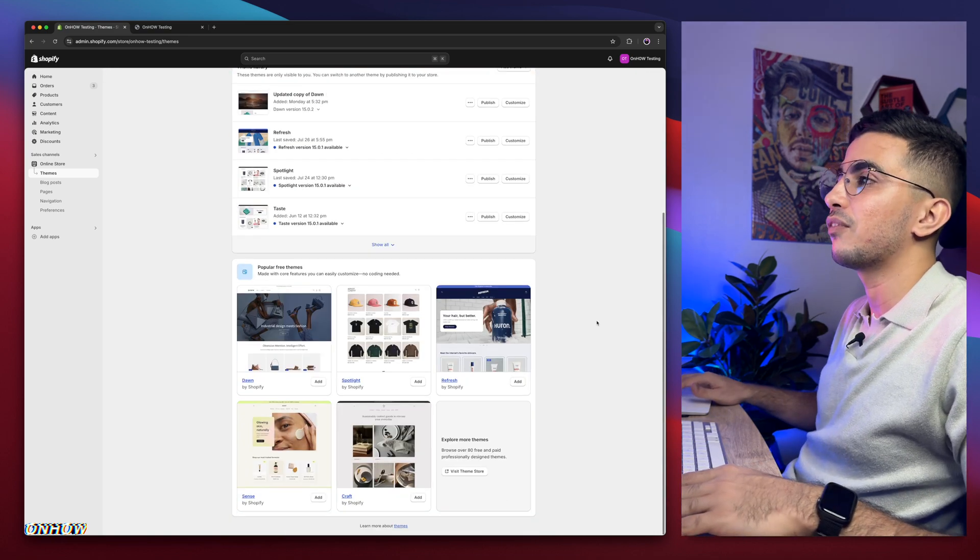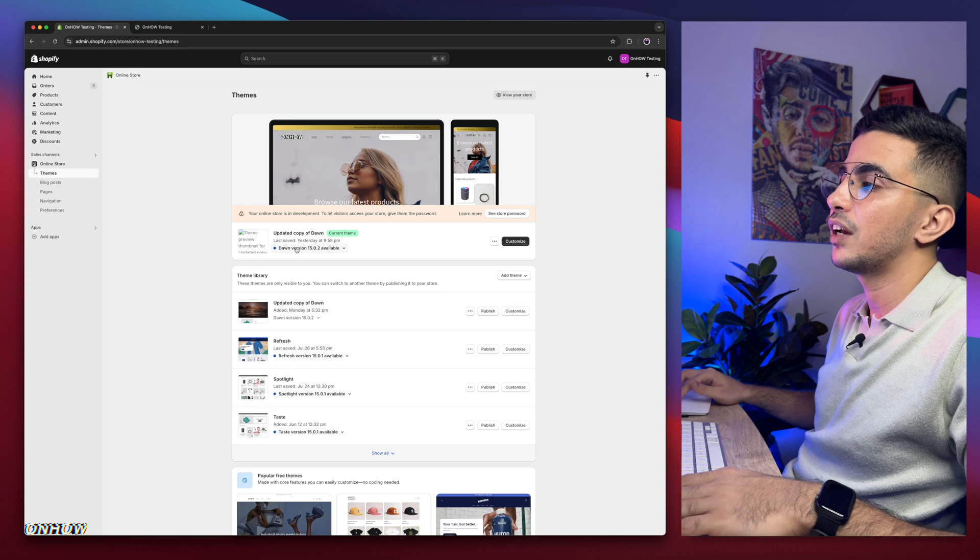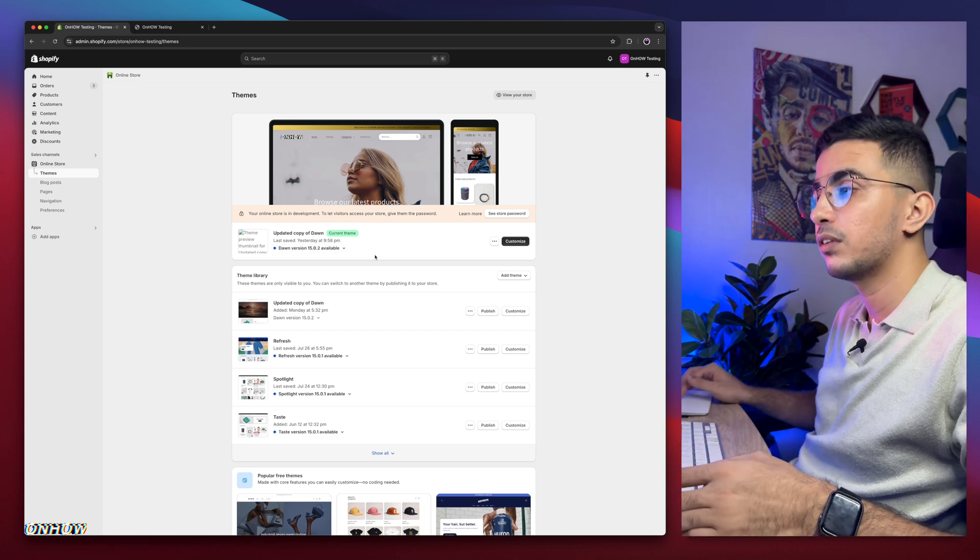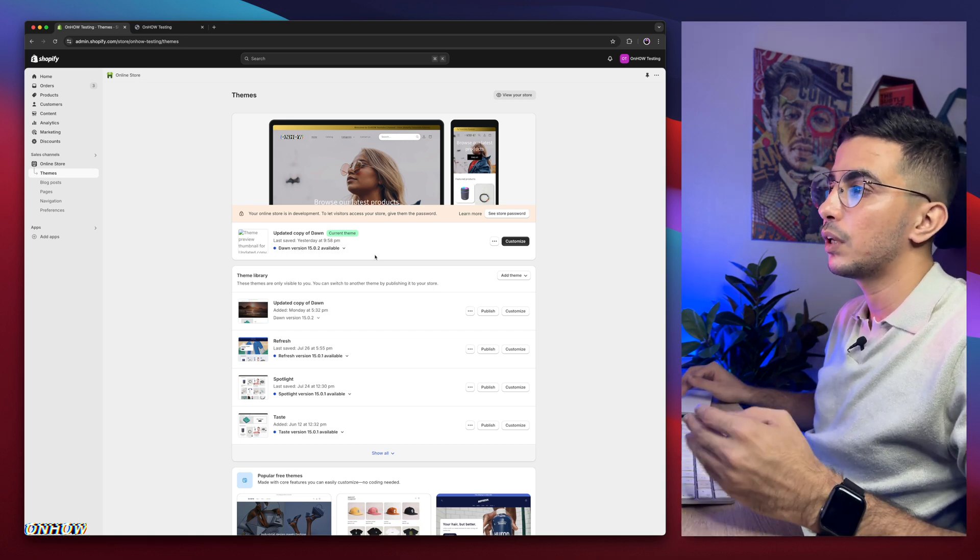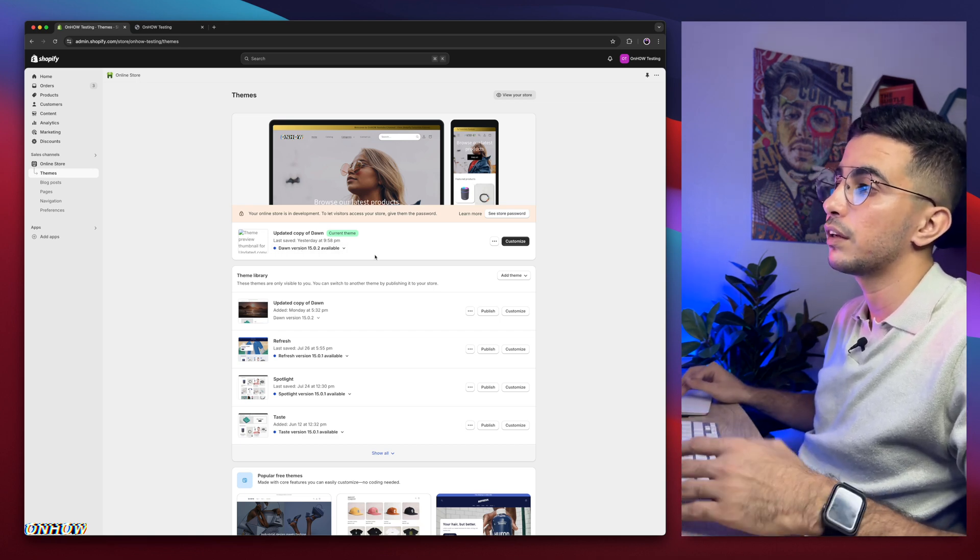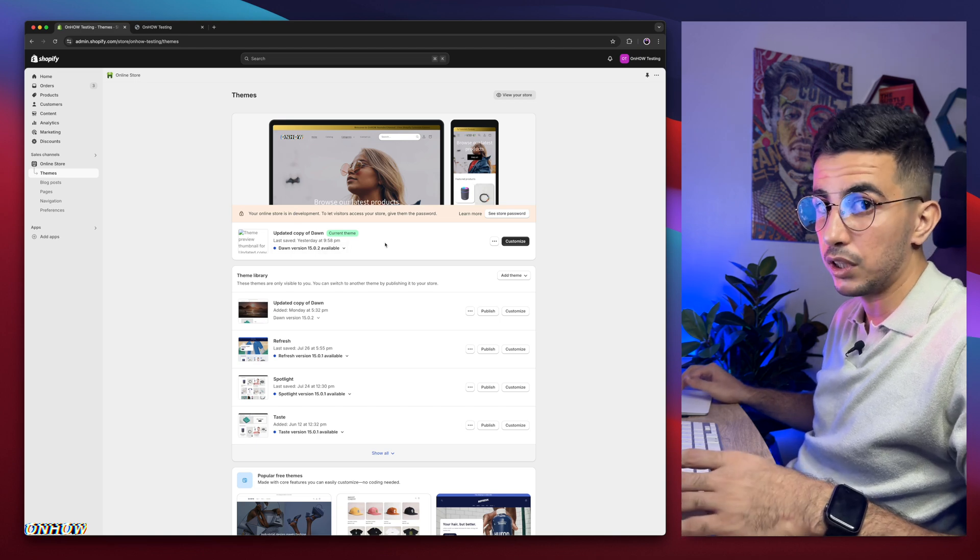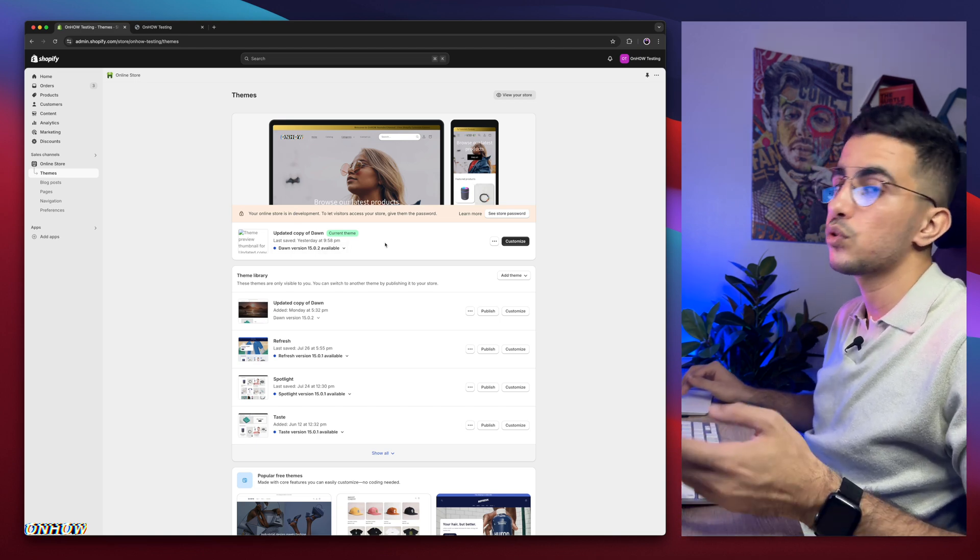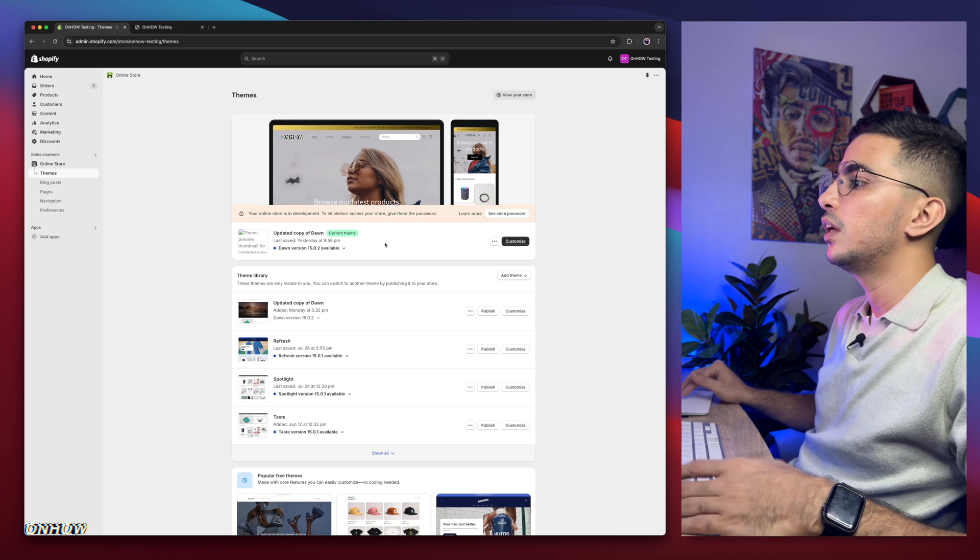As you can see, this is the Shopify dashboard in here, and I have here Dawn theme, which is the one I do demonstrations on, so every code I share, I do demonstration on the channel on this Dawn theme, because it's the most used one, also it's the most requested one from people.